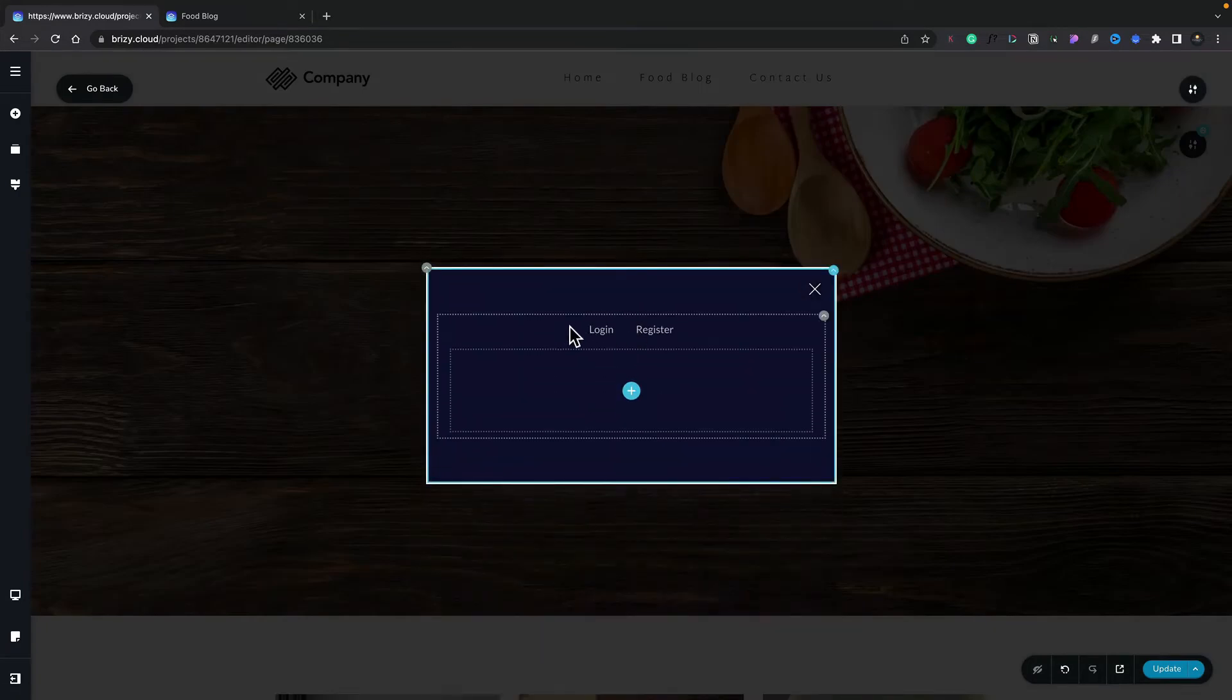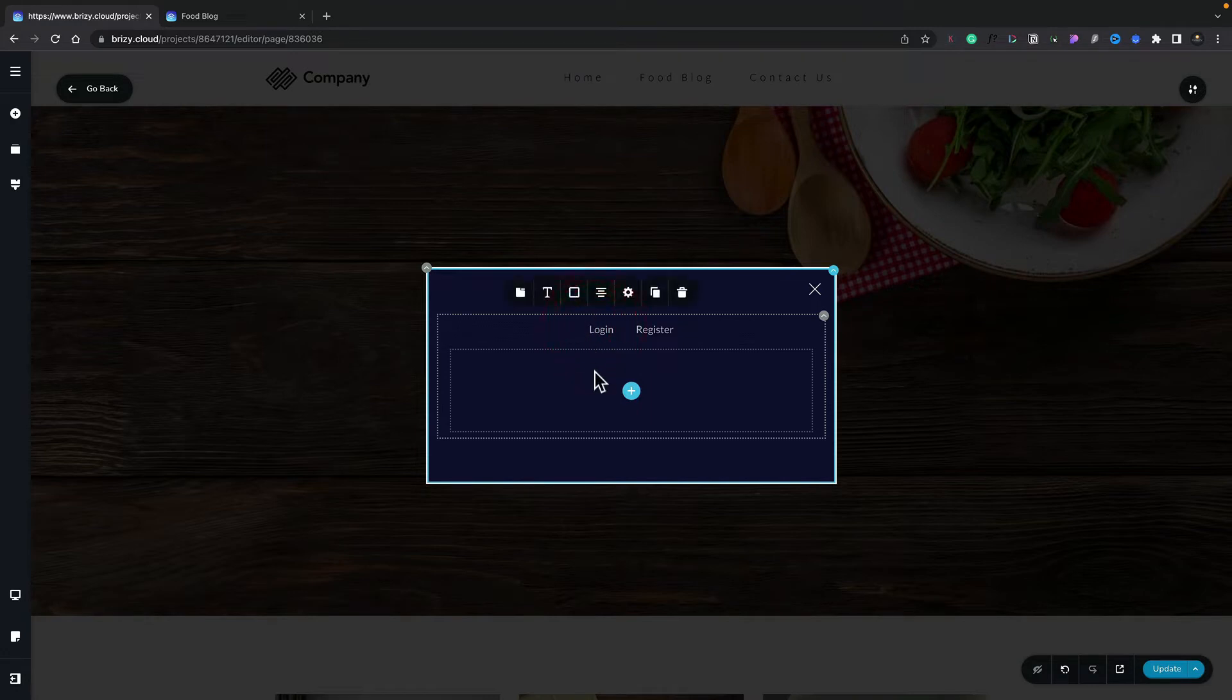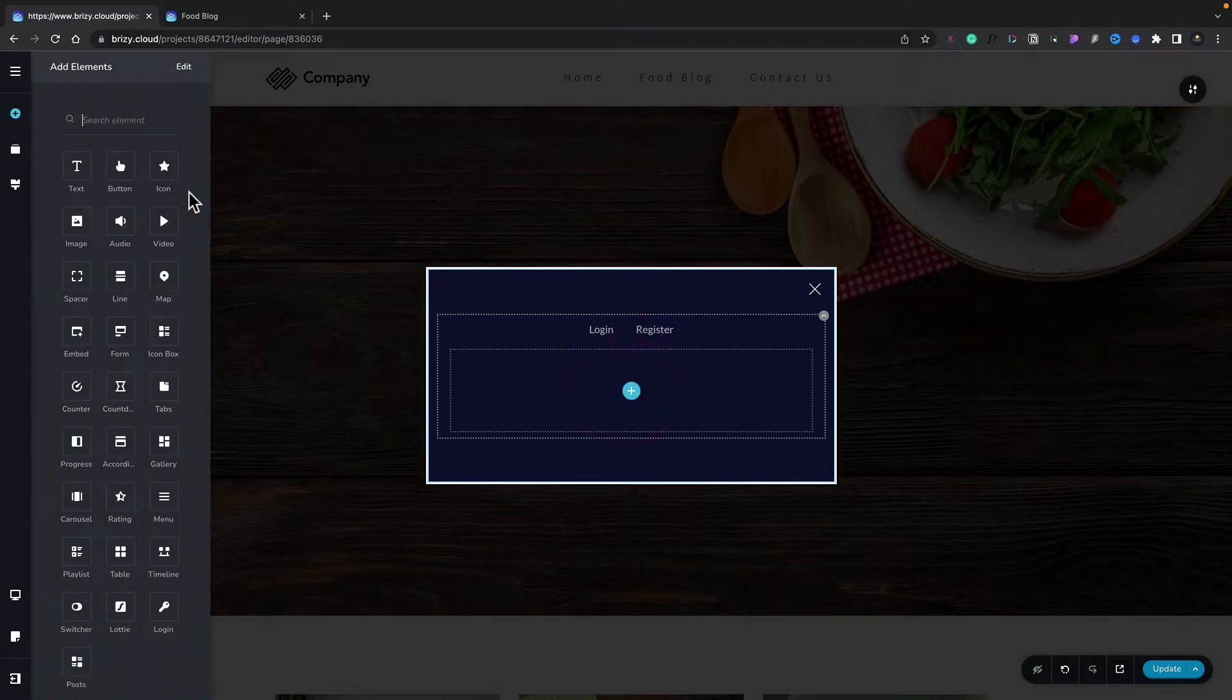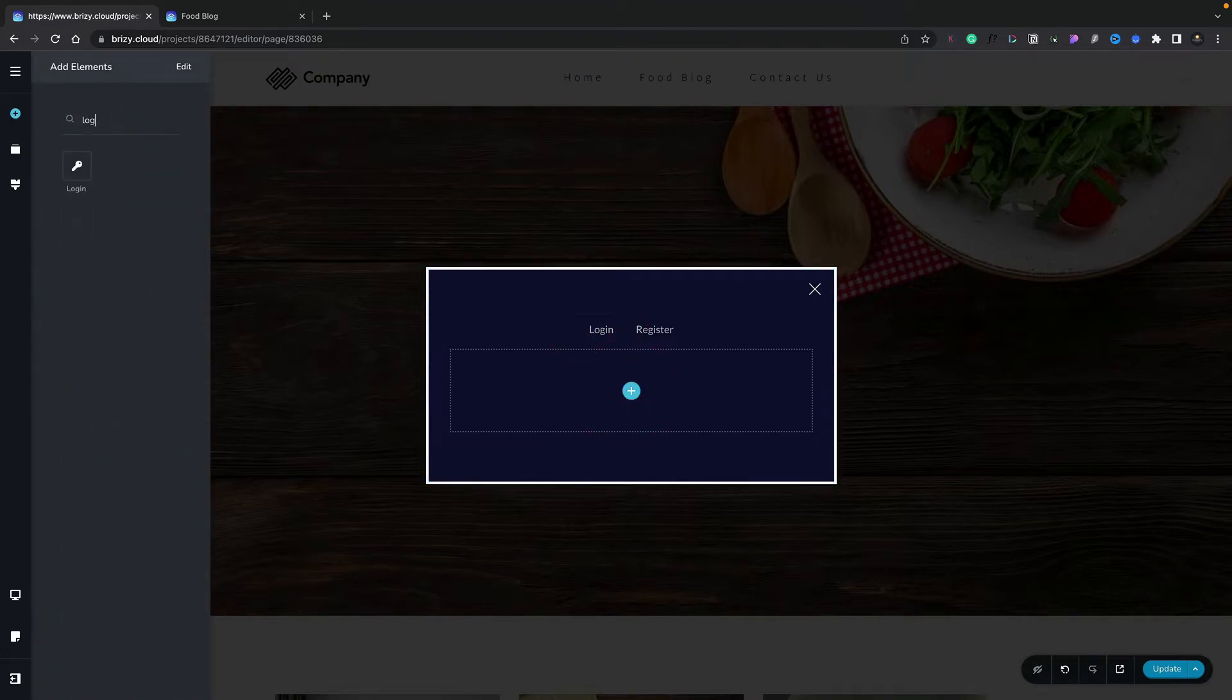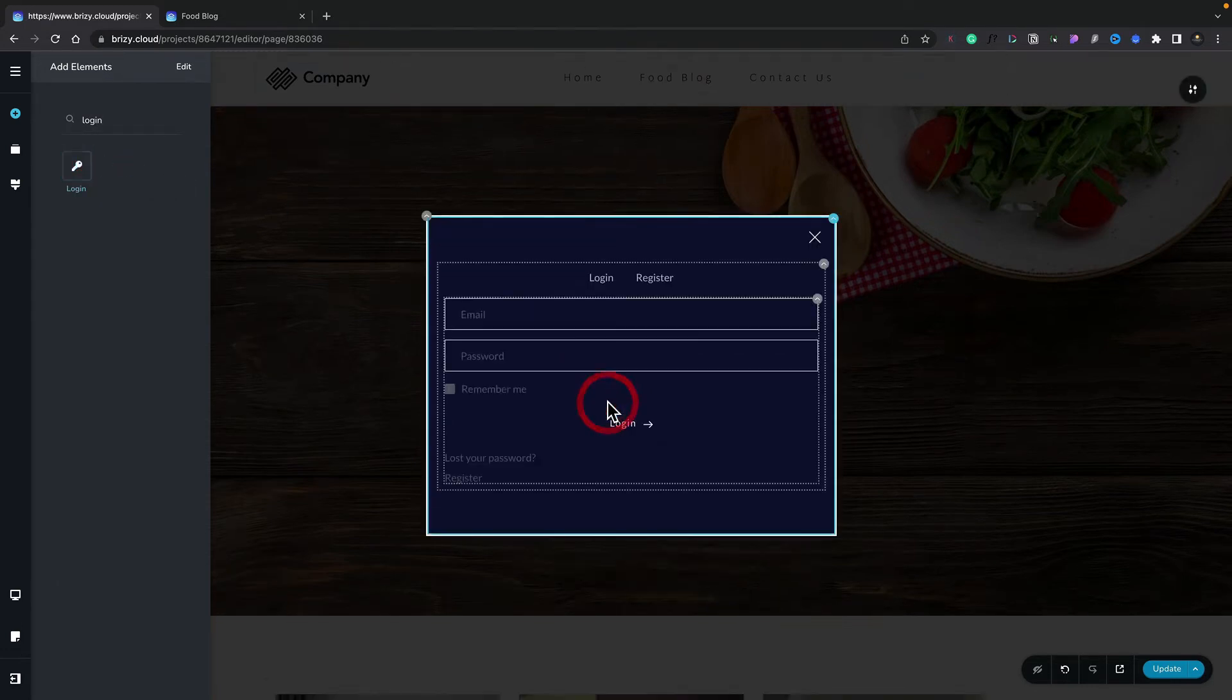Now inside there you can see I've basically got a simple tab set up. So let's start off by creating our login. We'll make sure we've got the Login tab selected, and we're going to click to insert a new element. We do a search for Login, and we simply drag the Login element into the relevant tab. And you can see that now inserts the Login form.